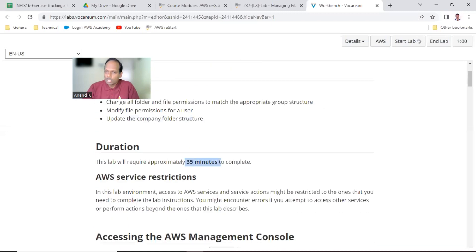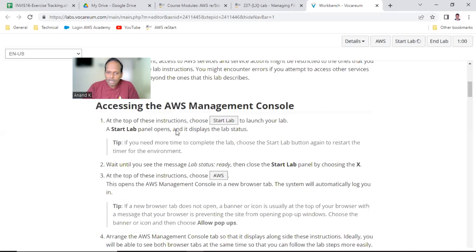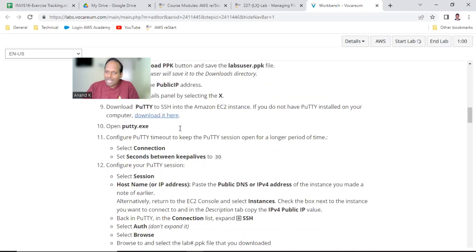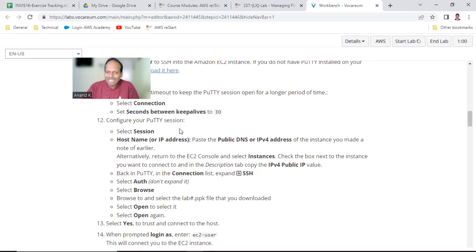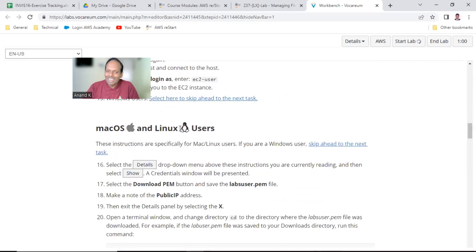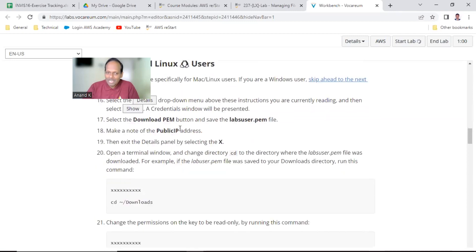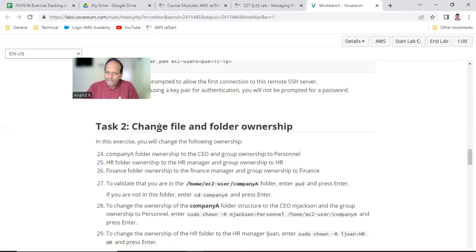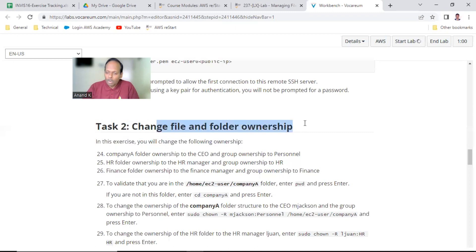We just started this lab. In a couple of minutes the lab should be ready. The first task is always common: connect to the AWS Linux instance. Once you are done, we can learn about the ownership of these files.